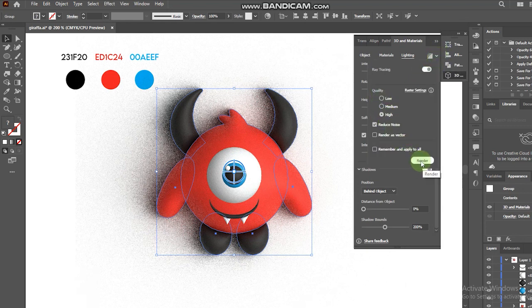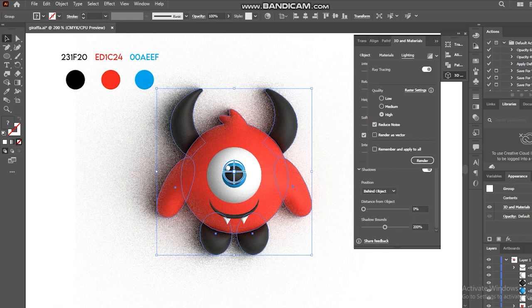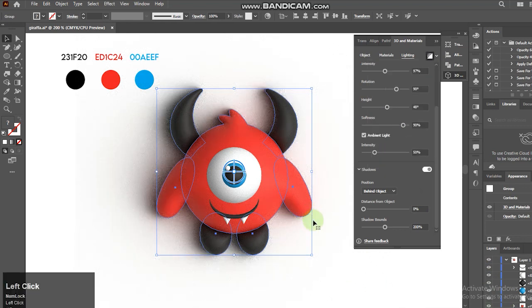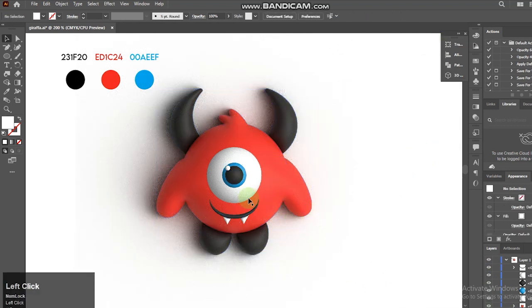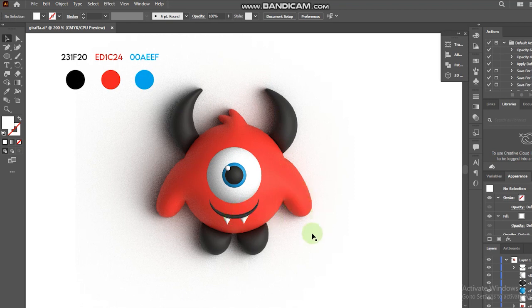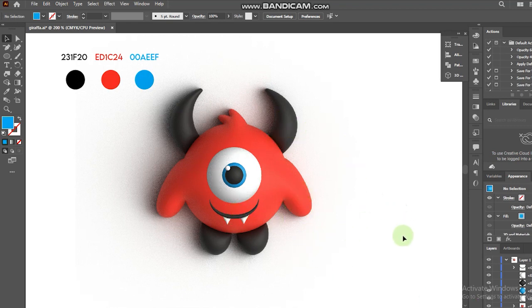And that's it. We are done. Hope you enjoy this short tutorial and learn something fun with this 3D Adobe Illustrator feature.